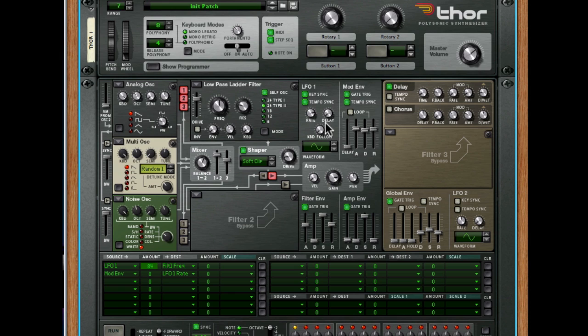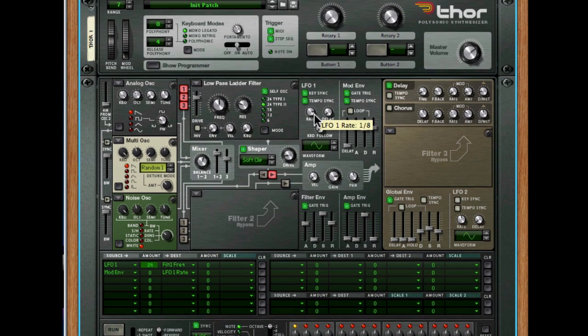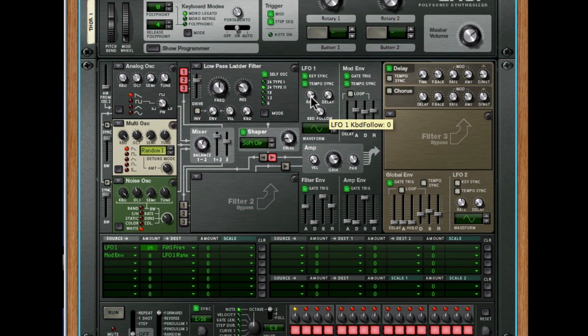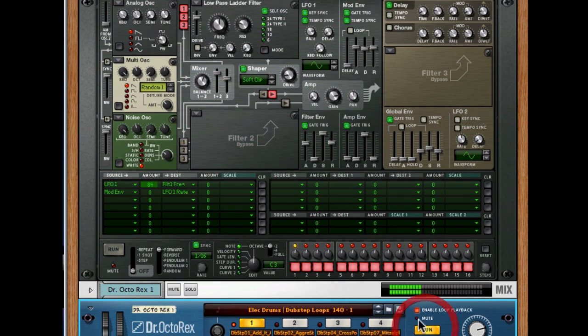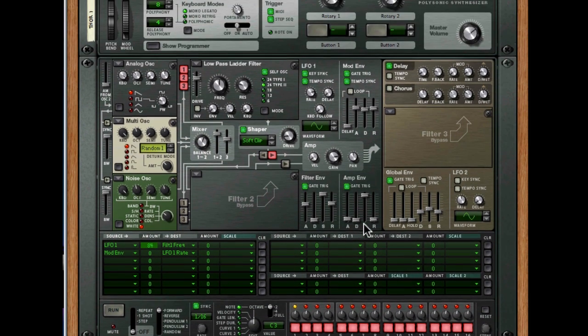Now, you heard me changing the speed, and because we've got it in tempo sync mode, and this is key, that it will stay in time. And pretty much any LFO that's got tempo sync now will do this. And it's really important because we can manipulate this and automate it, and the whole thing will stay in time. So let's have a listen to that again.